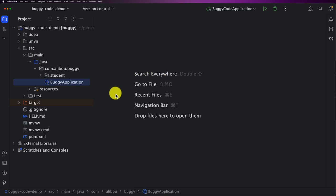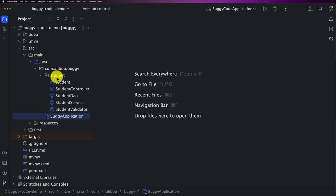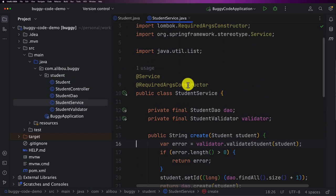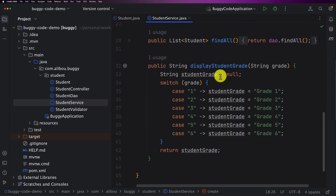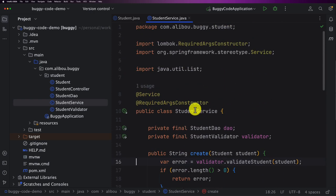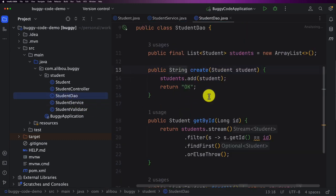With no further ado, I wish you happy debugging. First, let me walk you through the sample project we'll be using. Here we have a simple project that manages students. I have my Student object, Student DAO, Service, Validator, and Controller. A student is characterized by an ID, first name, last name, grade, date of birth, and a list of hobbies. The StudentService has methods like create, findById, findAll, and displayStudentGrade.